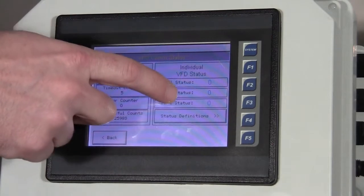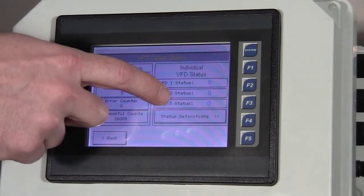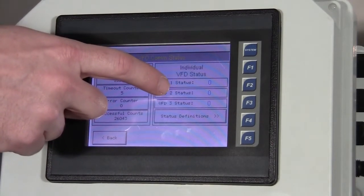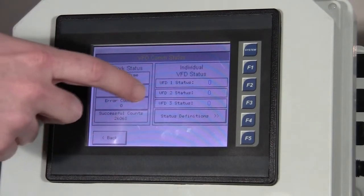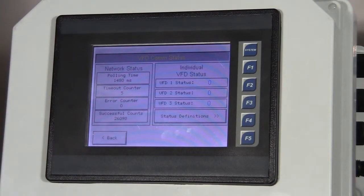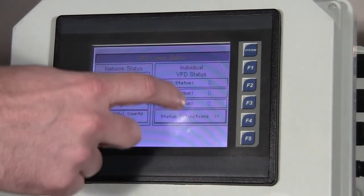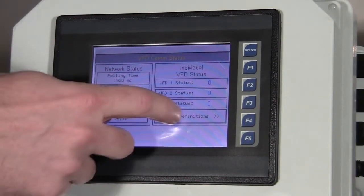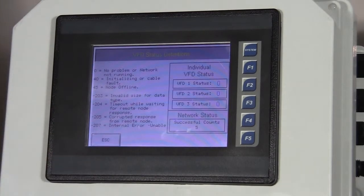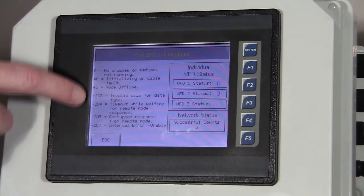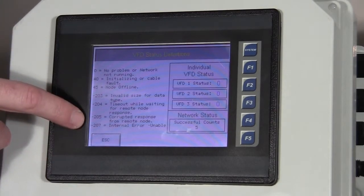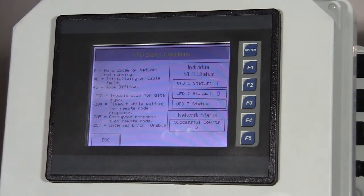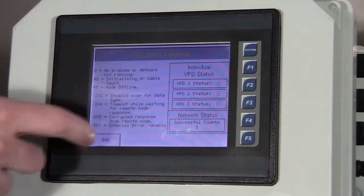Each individual drive has a status code. Right now, they're all zeros because it's all talking fine. If there was a problem, we would see an error code here. We can touch on this button and we have a list of definitions for different error codes that could show up there.